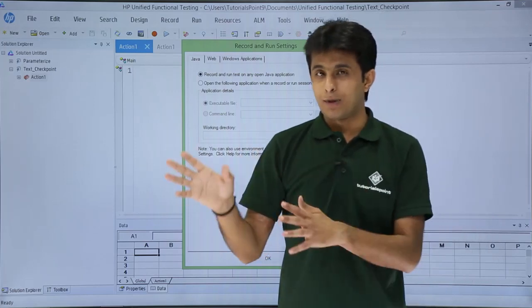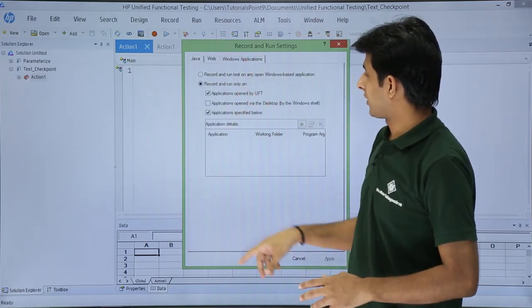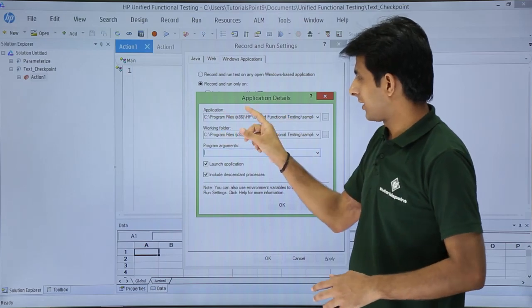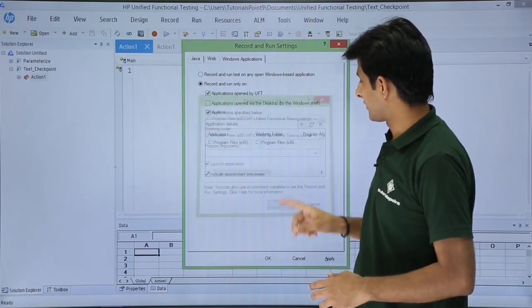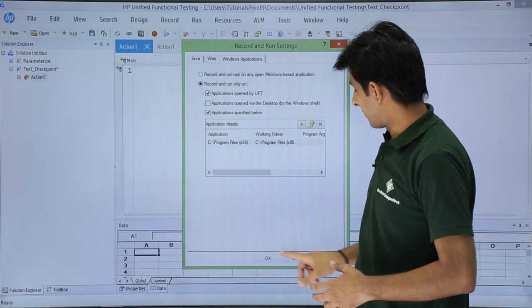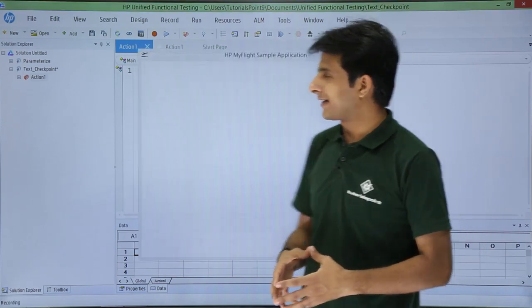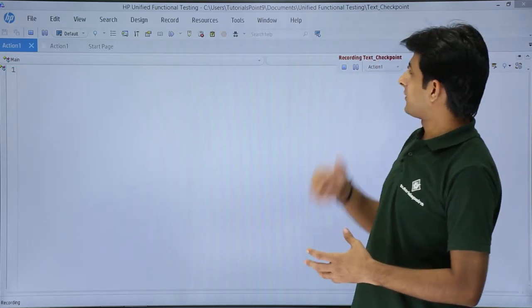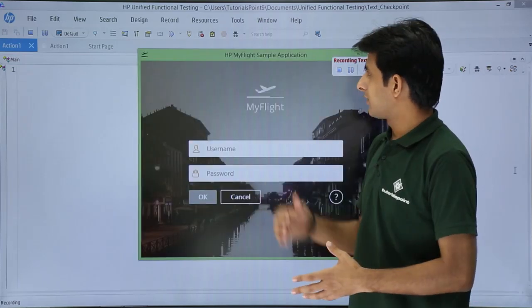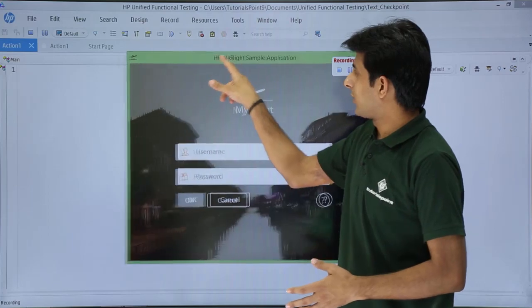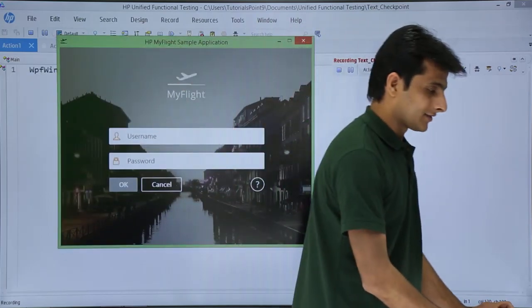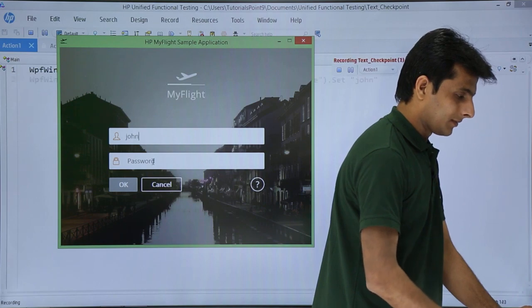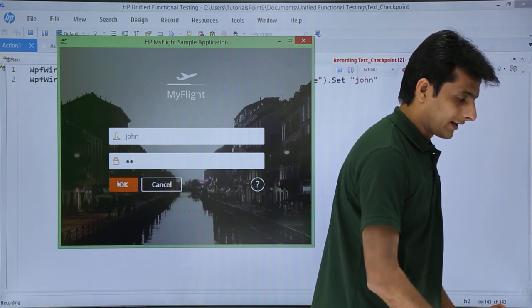I click on Record and go to Windows Application. I click the plus sign, provide the sample application URL and folder path, then click OK and Apply. The sample application window opens along with the recording toolbar. I enter 'John' as the username and 'HP' (capital) as the password, then click OK.